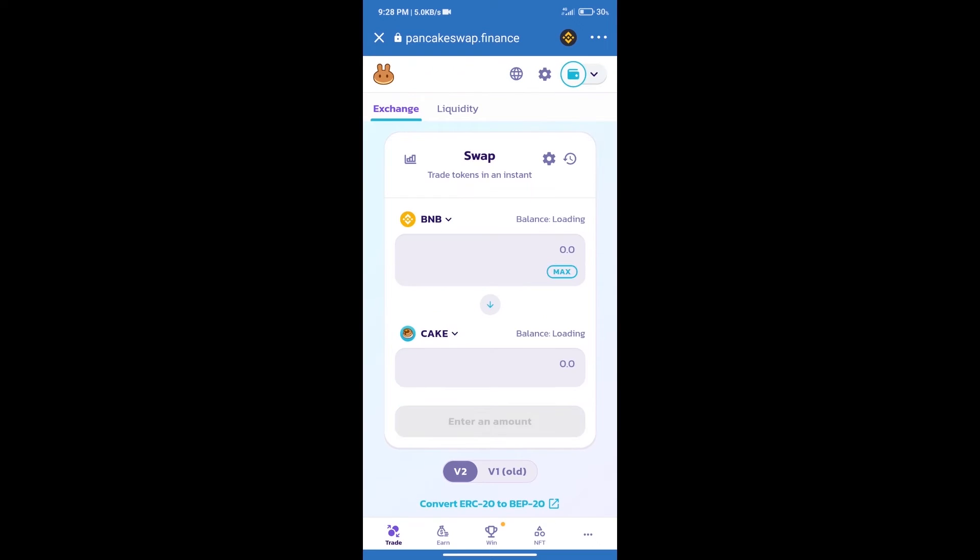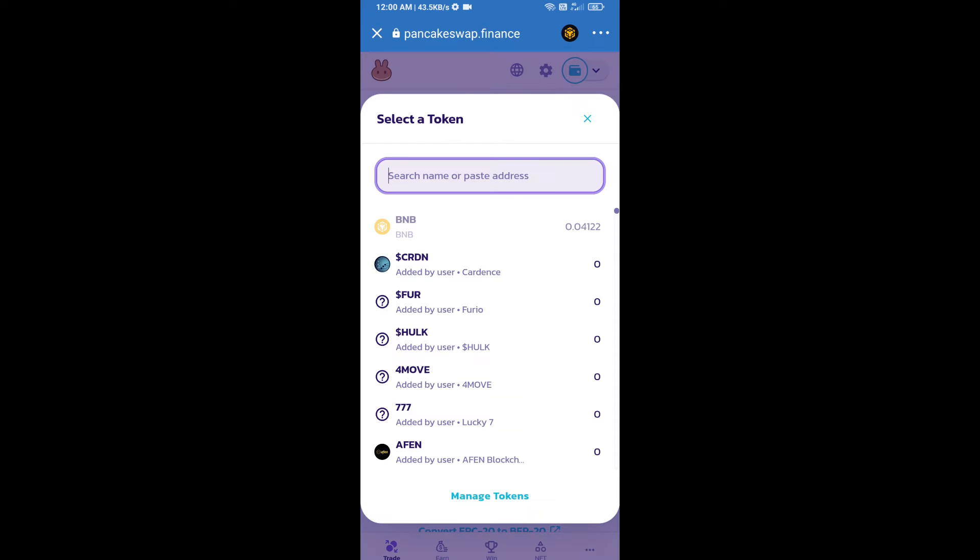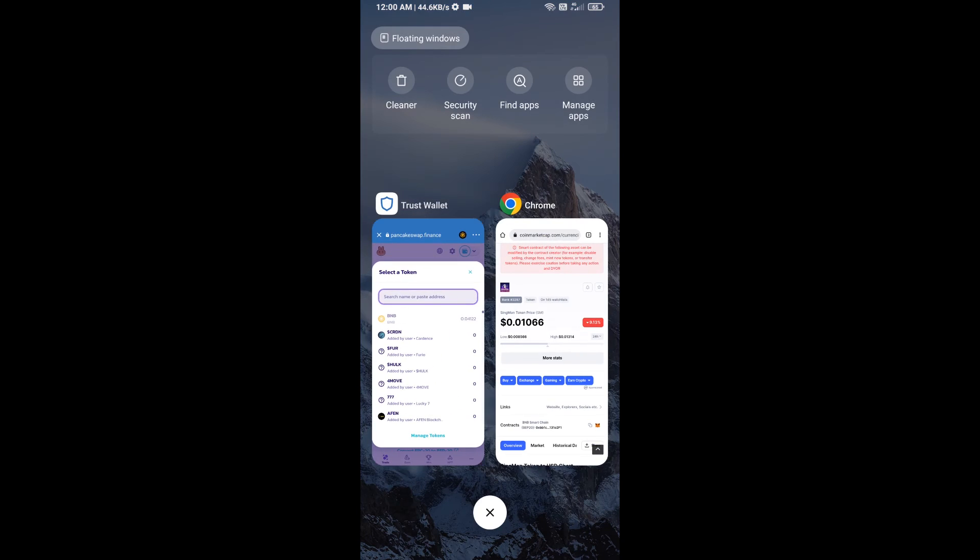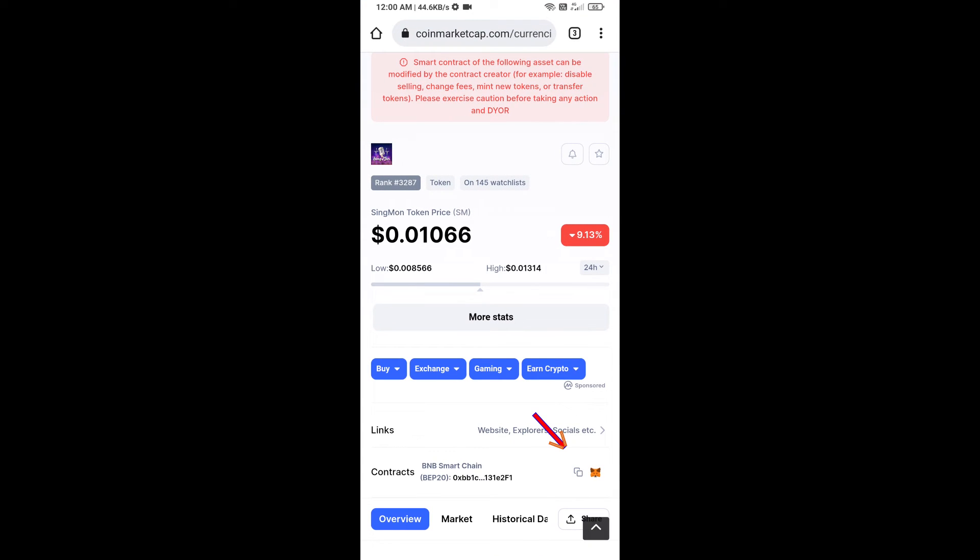Trust Wallet has been successfully connected. After that, click on Cake. Here we will enter Singmon token smart contract address. We will open Singmon token on CoinMarketCap, and we will copy this address.